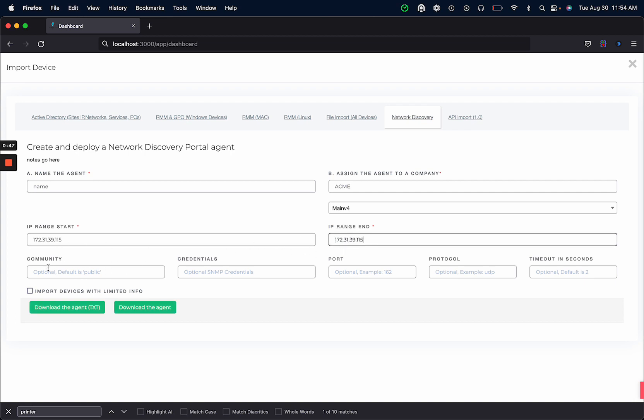You have SNMP options as well. If you're familiar with these you can change these if they apply to your network.